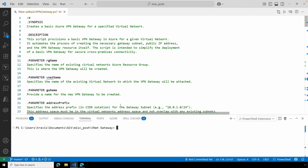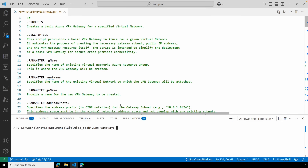Let's jump in. Here we are in VS Code and PowerShell. We're going to start by creating the basic gateway. We'll need the existing VNet resource group, VNet name, and subnet for the new gateway. Let's hop over to the Azure portal to get that information.